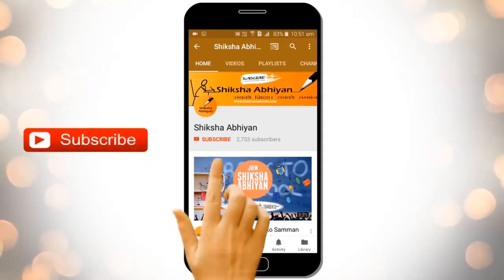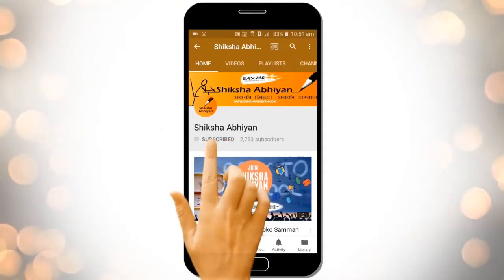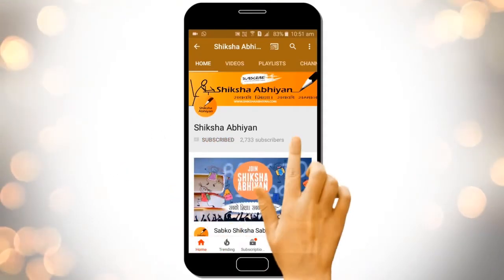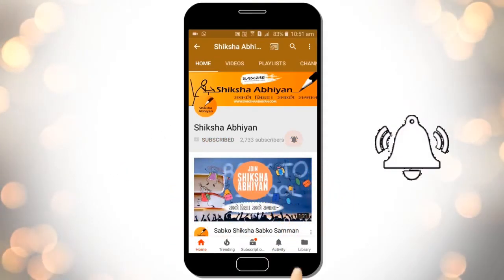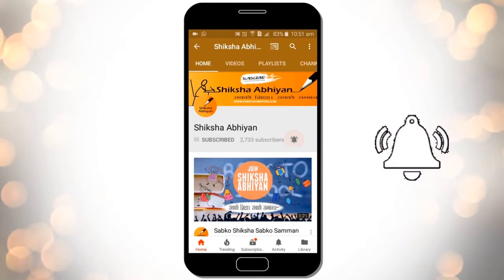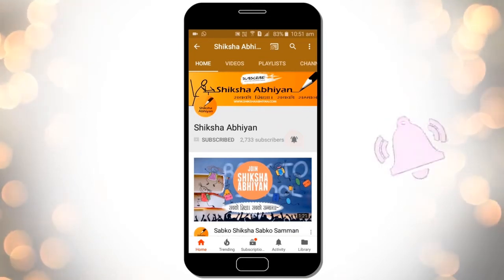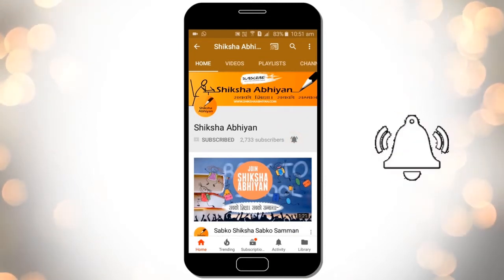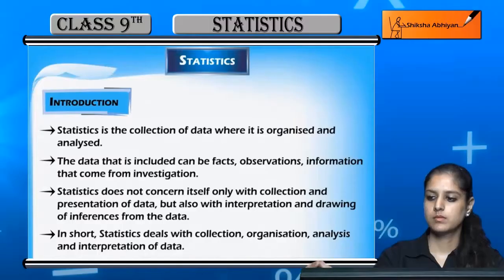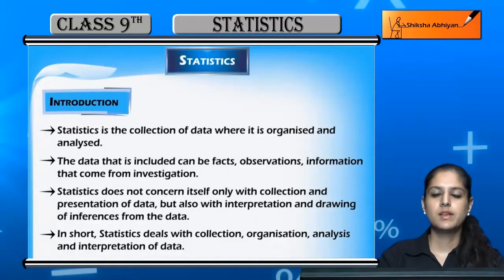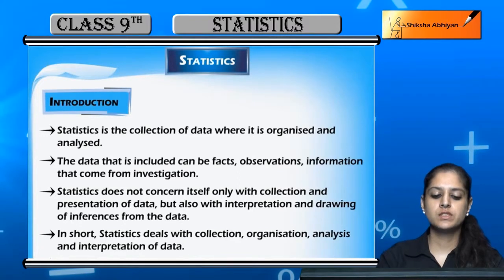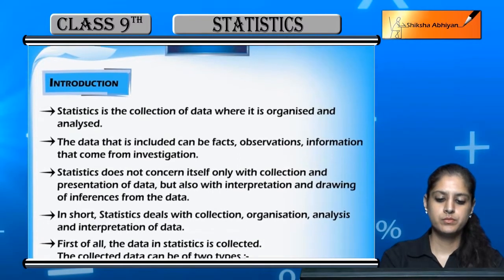Subscribe to our channel by clicking the subscribe button, click the bell button, and enjoy the latest uploads from our channel. Let us begin with the introduction of the chapter.